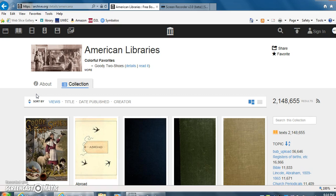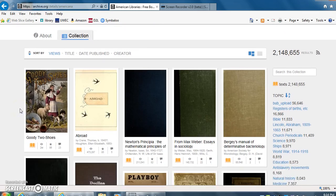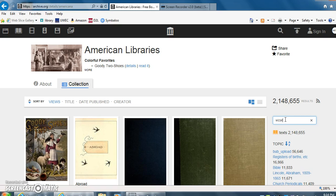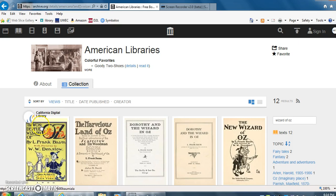I clicked on American libraries and it will show us the collection, but I want to search in this collection. I'm going to search for the Wizard of Oz. Wizard of Oz, and enter. And up will come the books that the collection has with the Wizard of Oz.